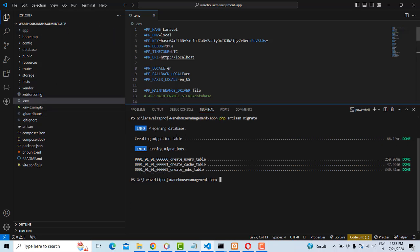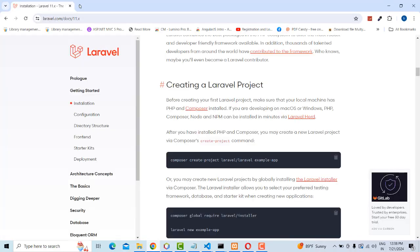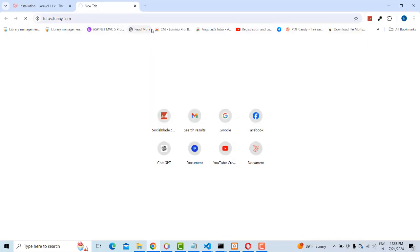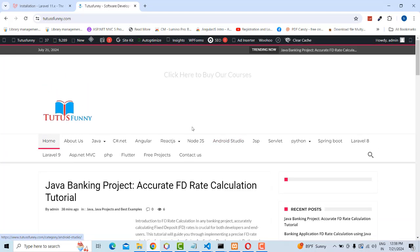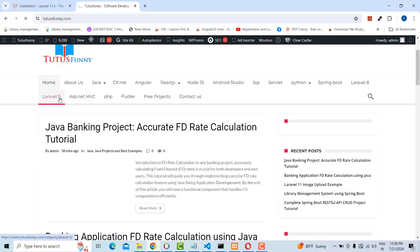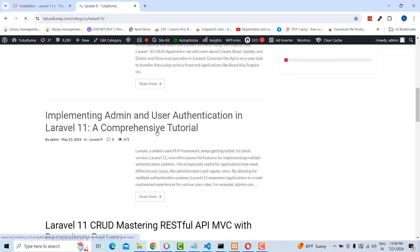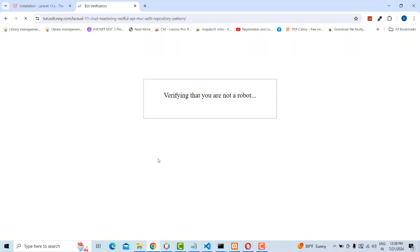Now let's look at how to implement the repository pattern with migrations. If you check the channel, there are resources clearly explaining how the API pattern should work.